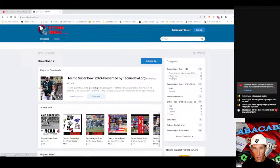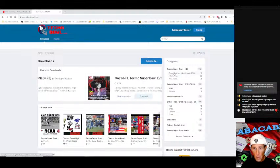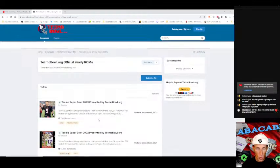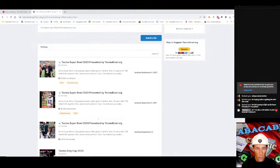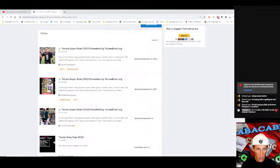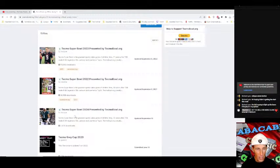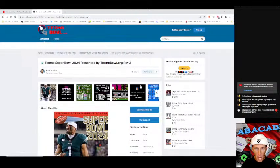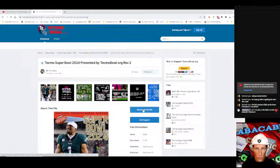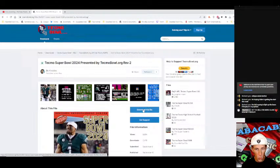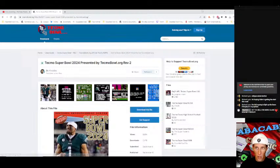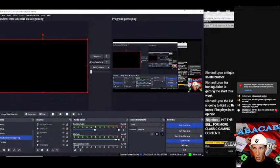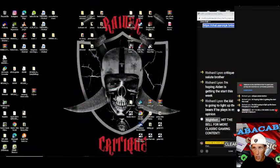We'll go to Tecmo Bowl official ROM. Here it is right here Tecmo Super Bowl 2024. It was updated on September 10th of this year. You'll select the name and then you'll go to download this file. This is the revision 2. Hit and download the file.